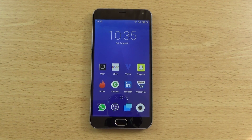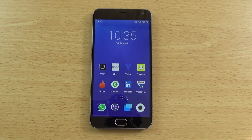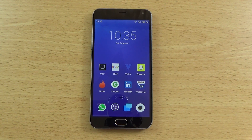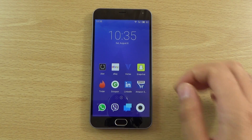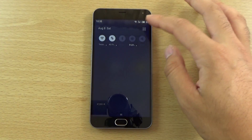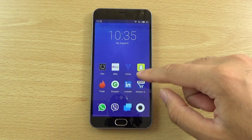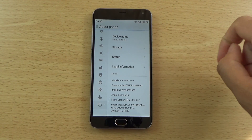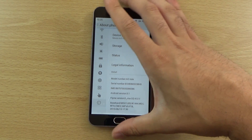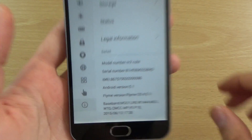Hey guys, so I just wanted to have a closer look here at the Flyme software — it is called Flyme on the Meizu M2 Note. I wanted to see basically what it brings to the table in terms of the software, and I was quite surprised actually to see that this is running Android 5.1, which is very nice. You don't usually get that on cheaper devices — as you can see, it is based on 5.1 there.